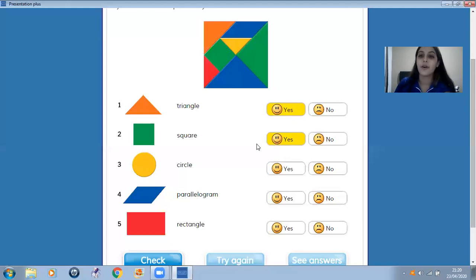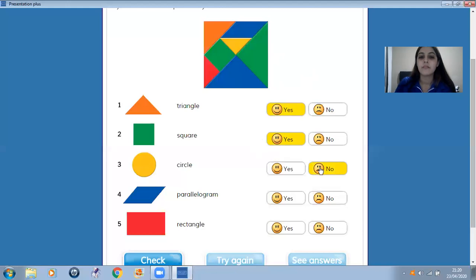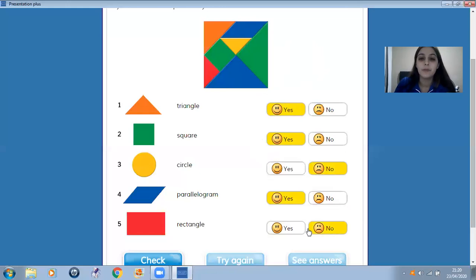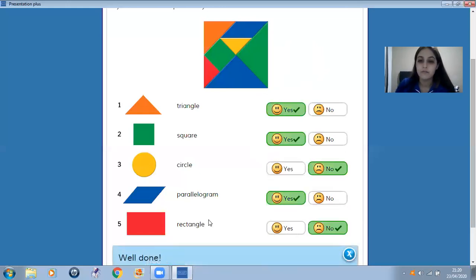And circle. No, I can't see a circle. And the parallelogram — can you see? Yes, we can see. And rectangle. No. We can see a rectangle.